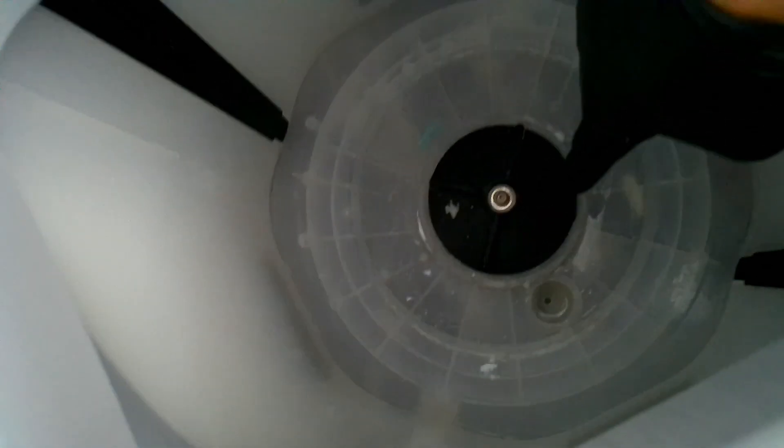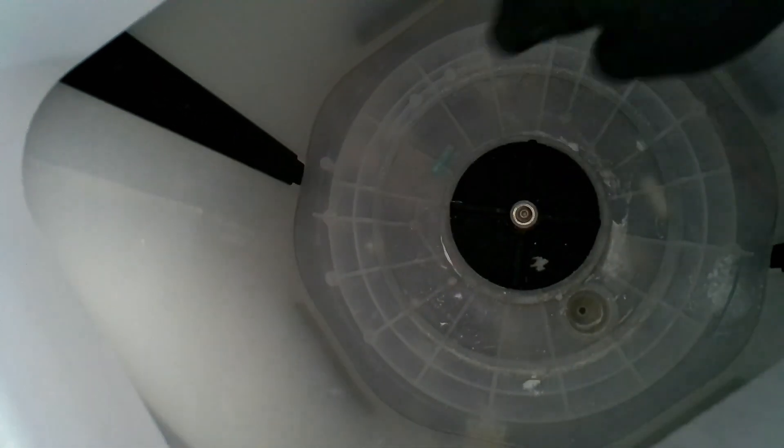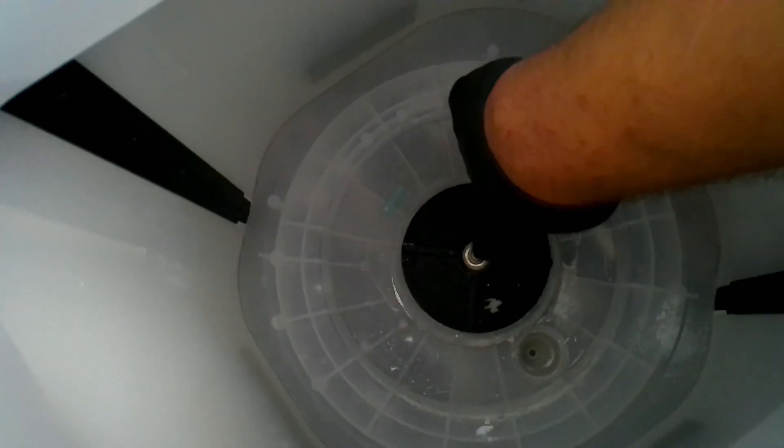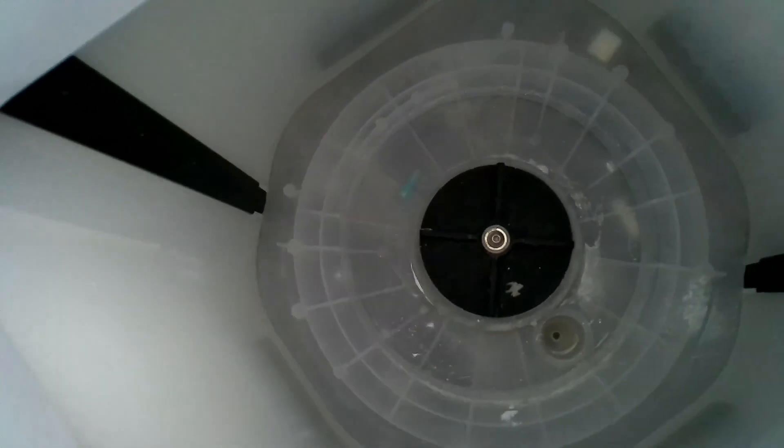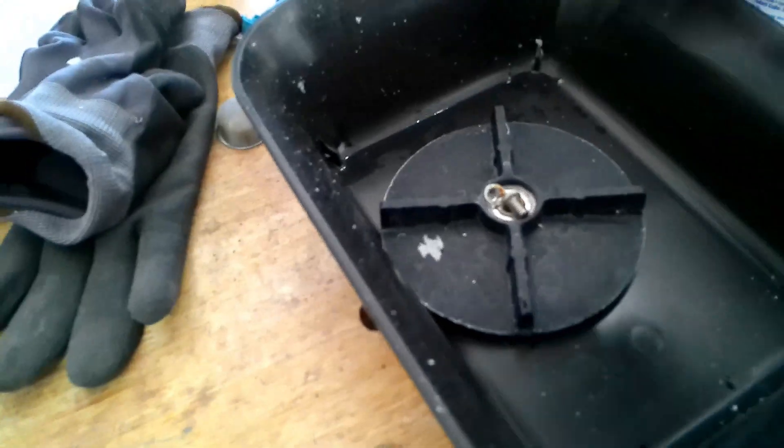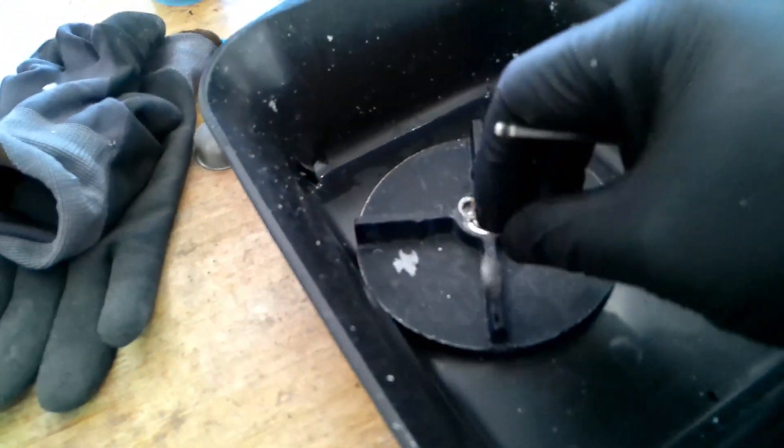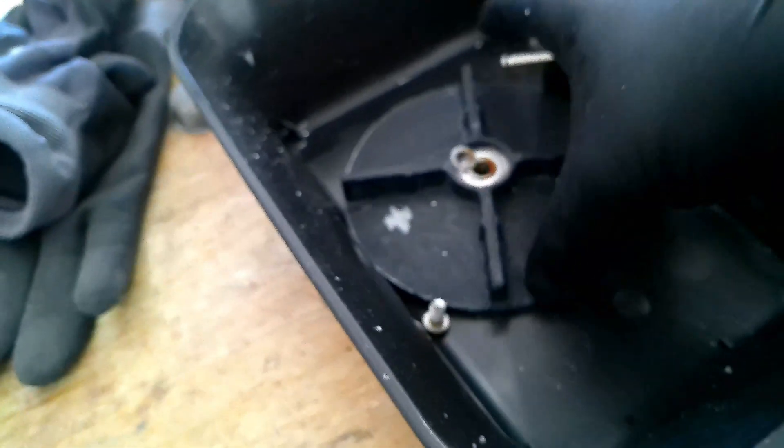Next, you want to go ahead and remove this black rotor here. The reason being is that a lot of resin when it cures settles on this thing, and you don't want it to get jammed up to where your basket doesn't rotate anymore. Remove this part here and pull out the rotor. Using an Allen wrench, just go ahead and unscrew this bolt right here and pull out the rotor.